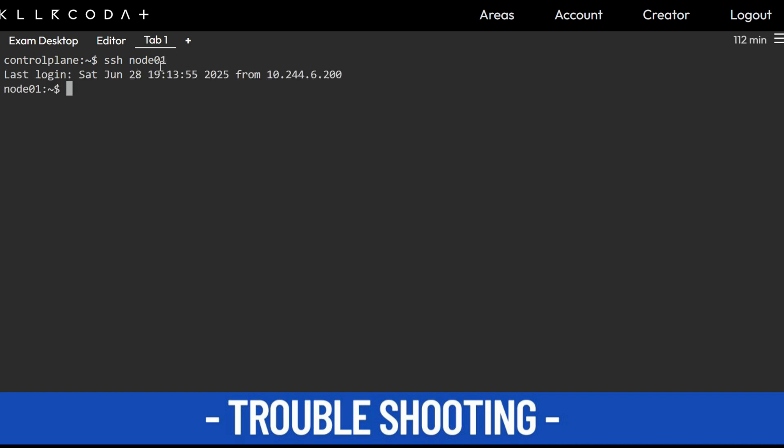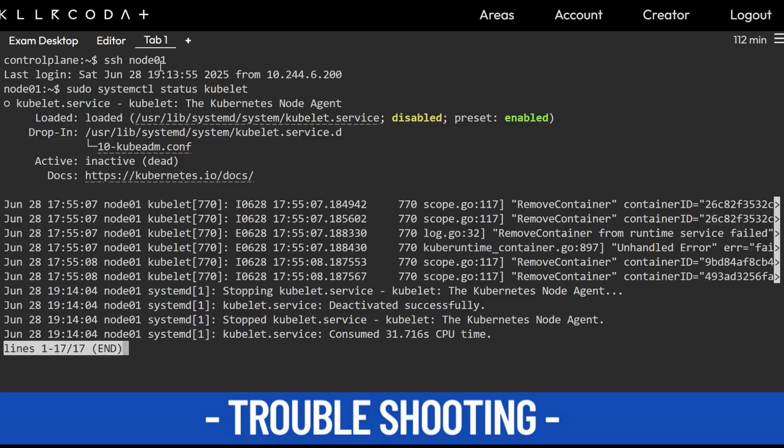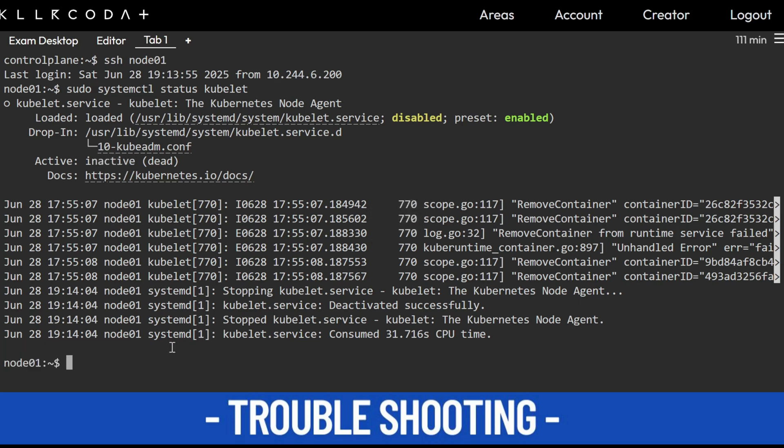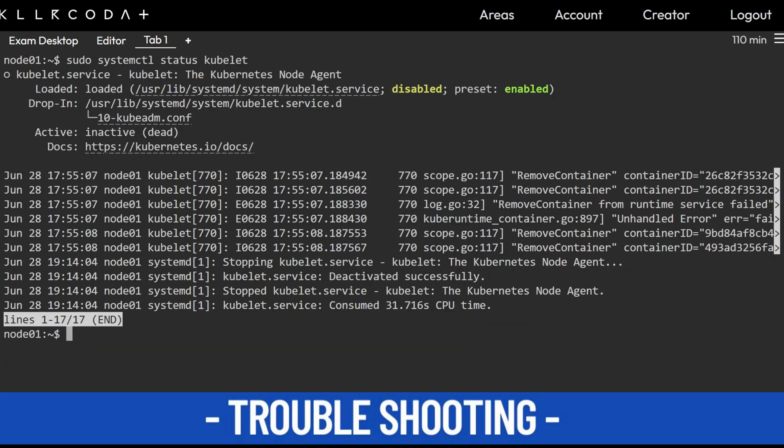Then check the kubelet service. First we'll use sudo because it will not allow us sometimes: sudo systemctl status kubelet. Here you are seeing disabled. Here you are seeing inactive. So just Ctrl+C.